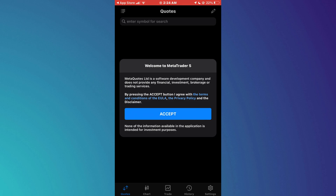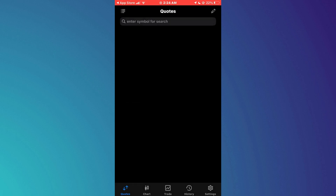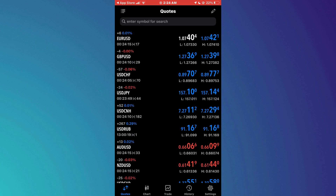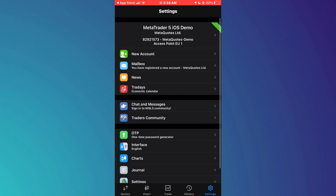When you open the app for the first time, you will see a welcome screen. Tap on Accept to begin setting up your account. You will then be prompted to create a new account. Simply tap on Open a Demo Account to create a new demo account. After a few moments, your demo account will be created and you will be taken to the main trading screen of the MetaTrader 5 app.